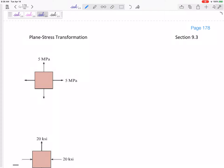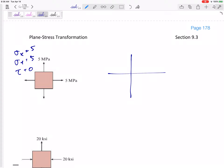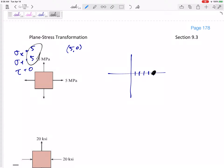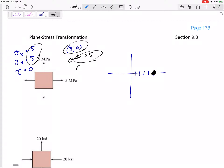Let's quickly draw a few interesting Mohr's circles. What would this one look like? We have Sigma X = 5, Sigma Y = 5, Tau = 0. So my starting point would be 5 comma 0. My center would be the average, so my center is also at 5. My radius would be the distance between the center and my starting point, which is 0. So the Mohr's circle is actually just a dot, just a point.